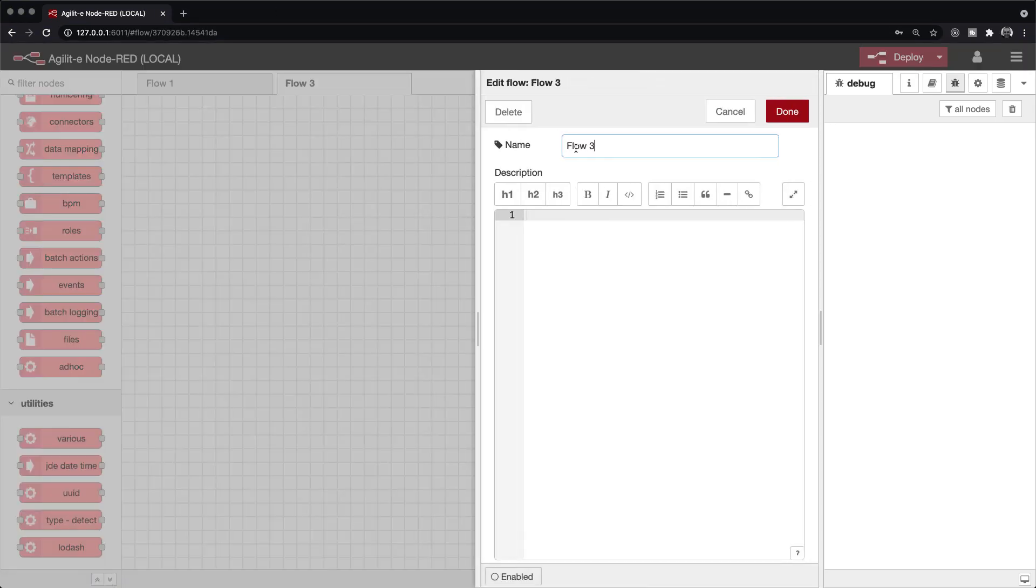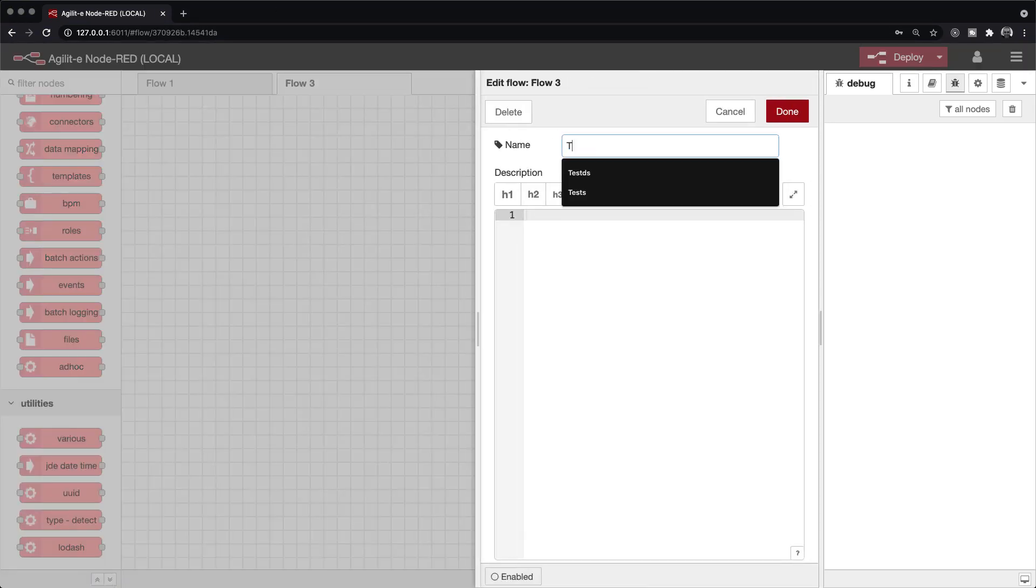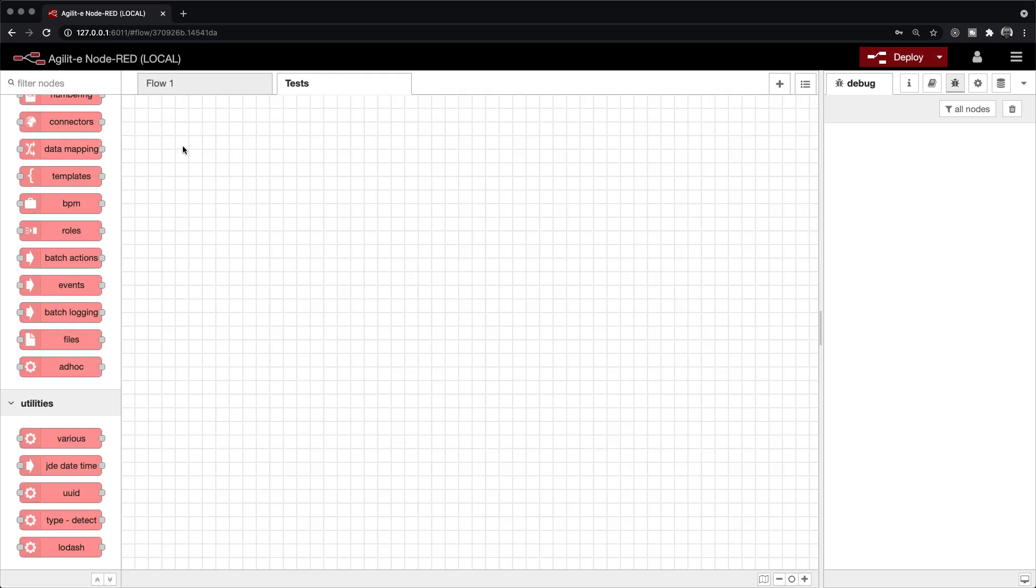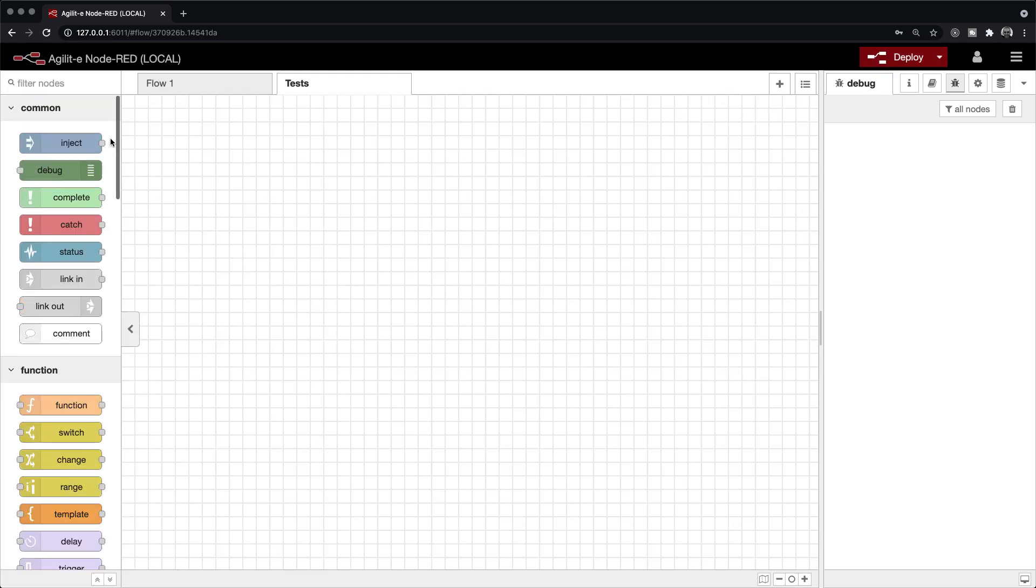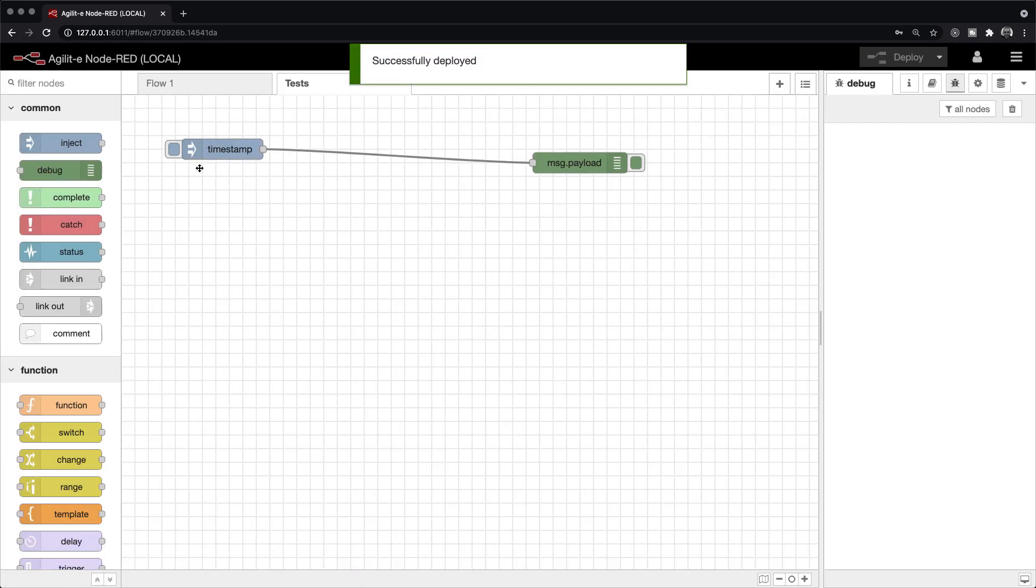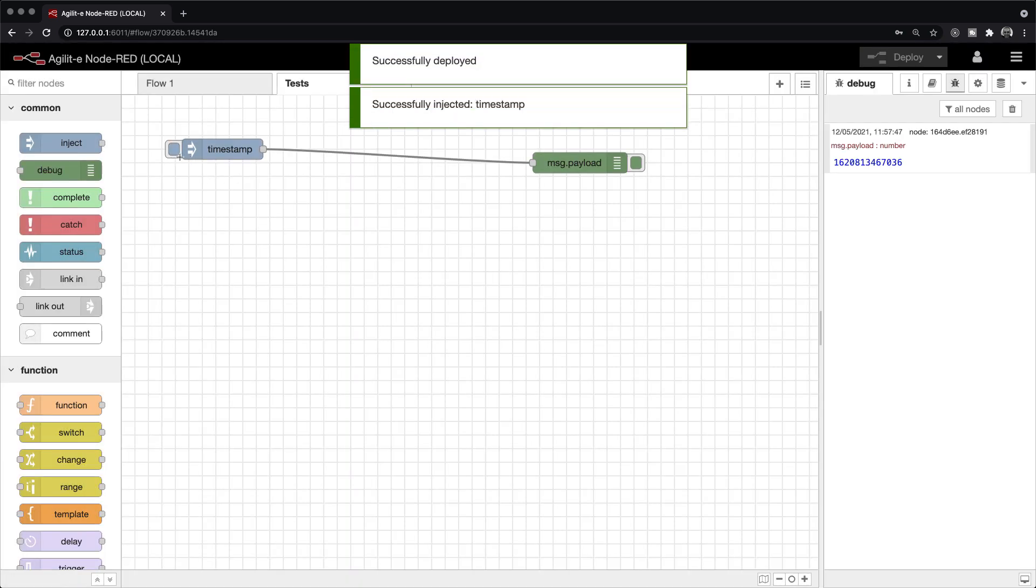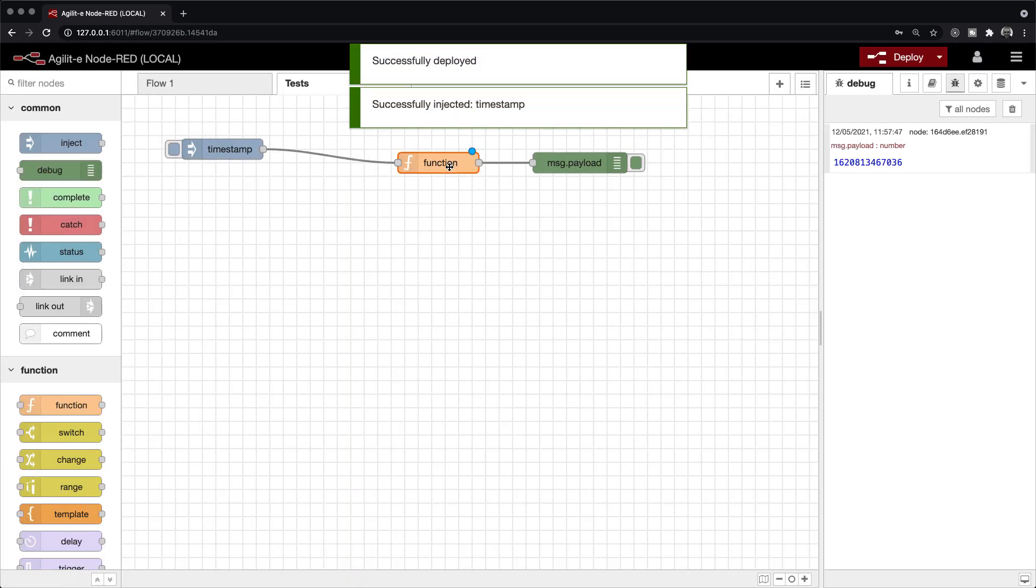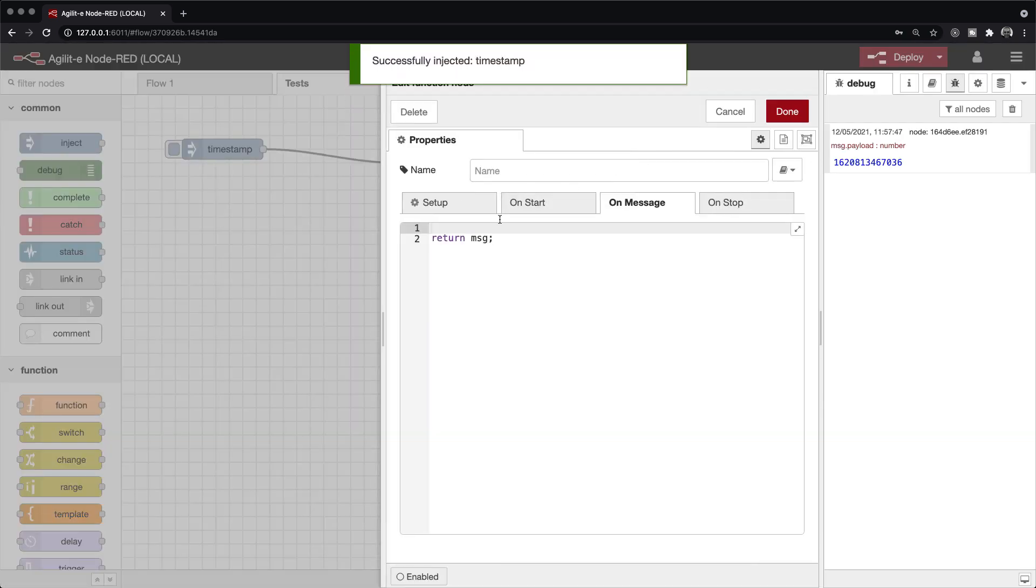Created in 2013, Node.RED was initially intended for visually wiring together the internet of things, but as it matured, it evolved into something way more powerful, enough to be deployed as middleware within enterprise production environments.